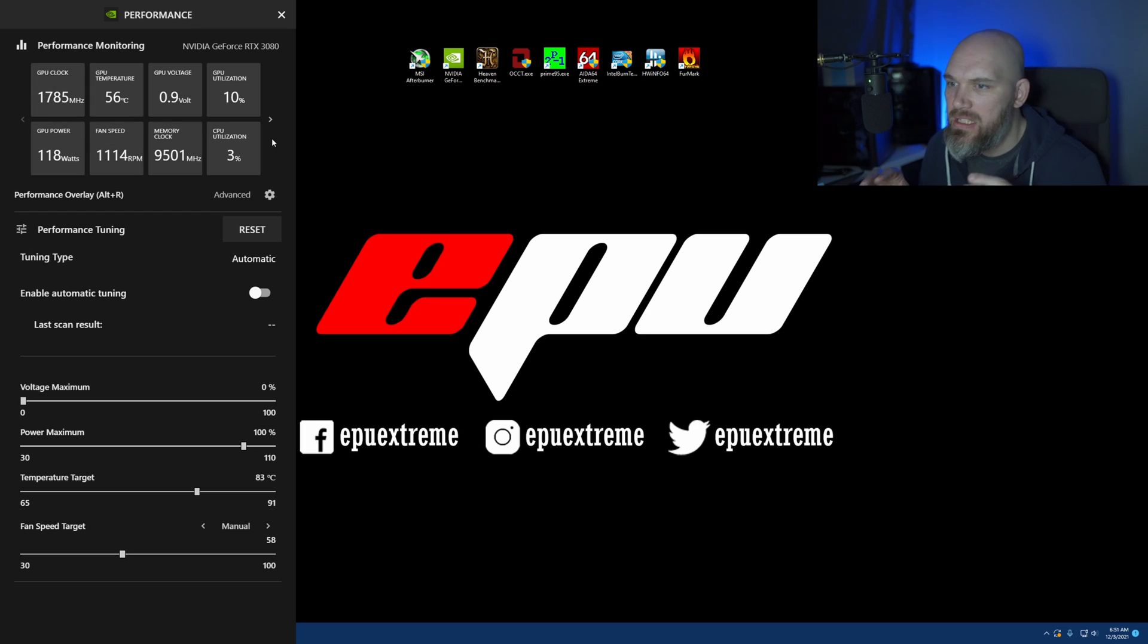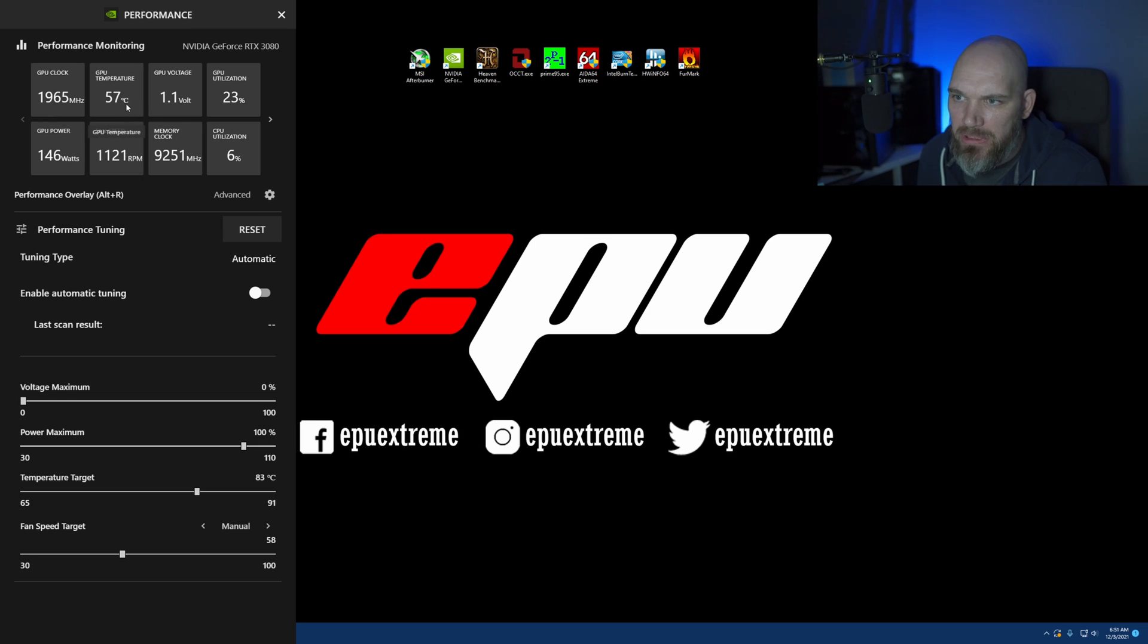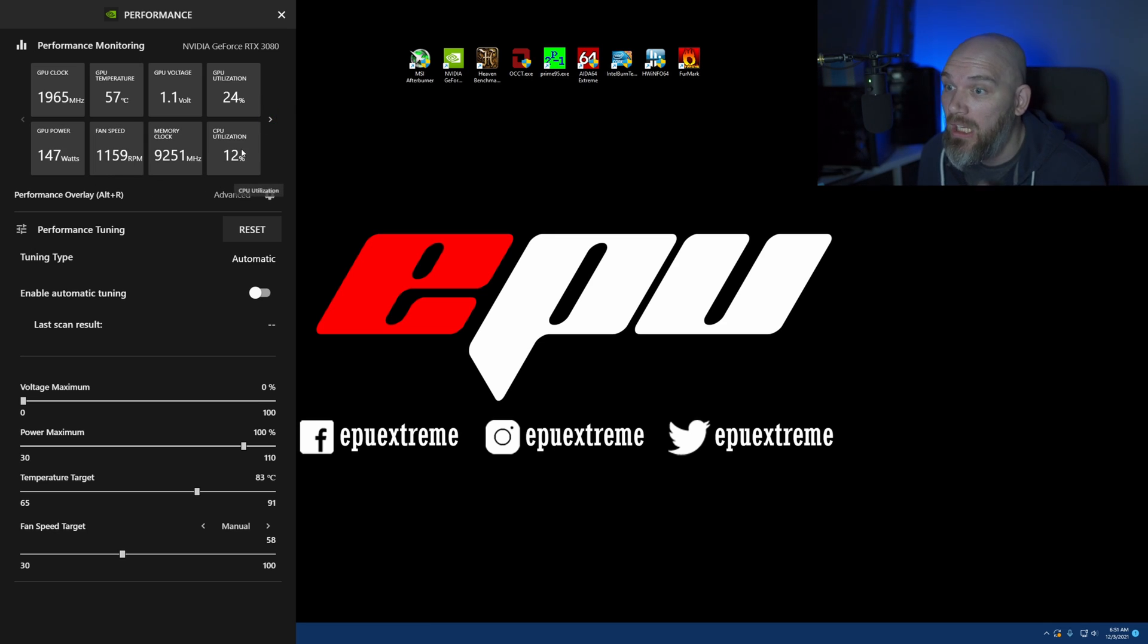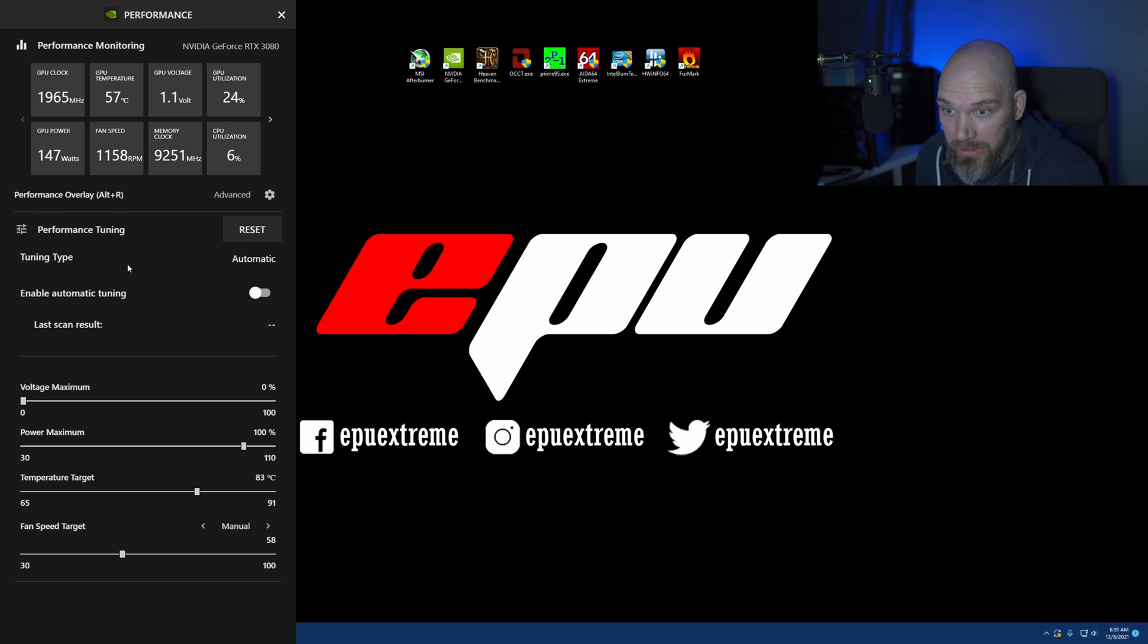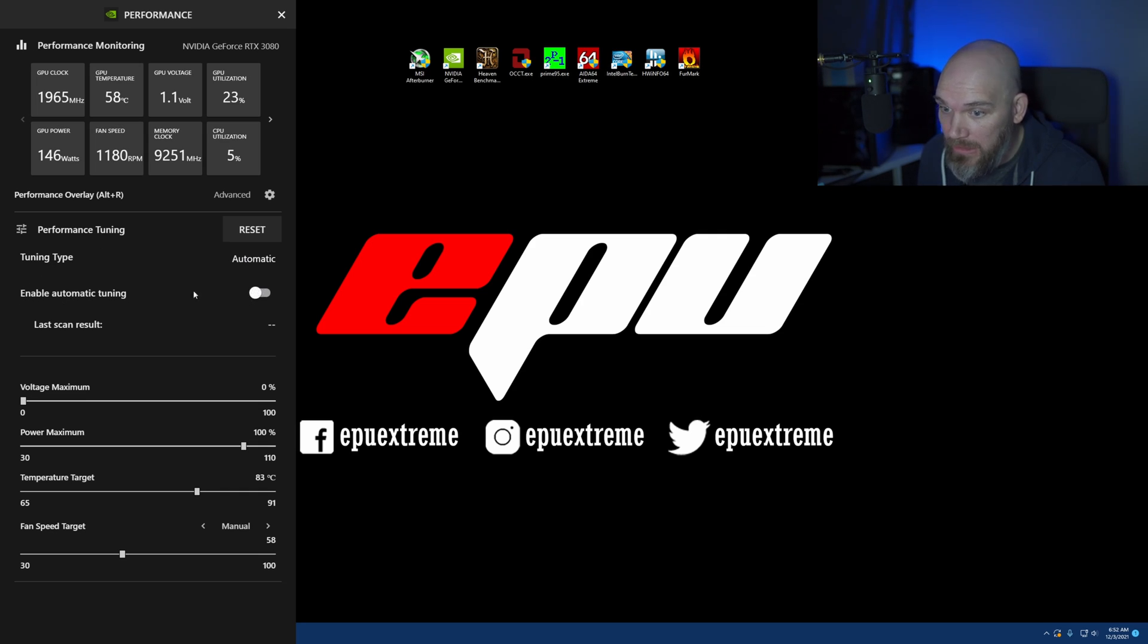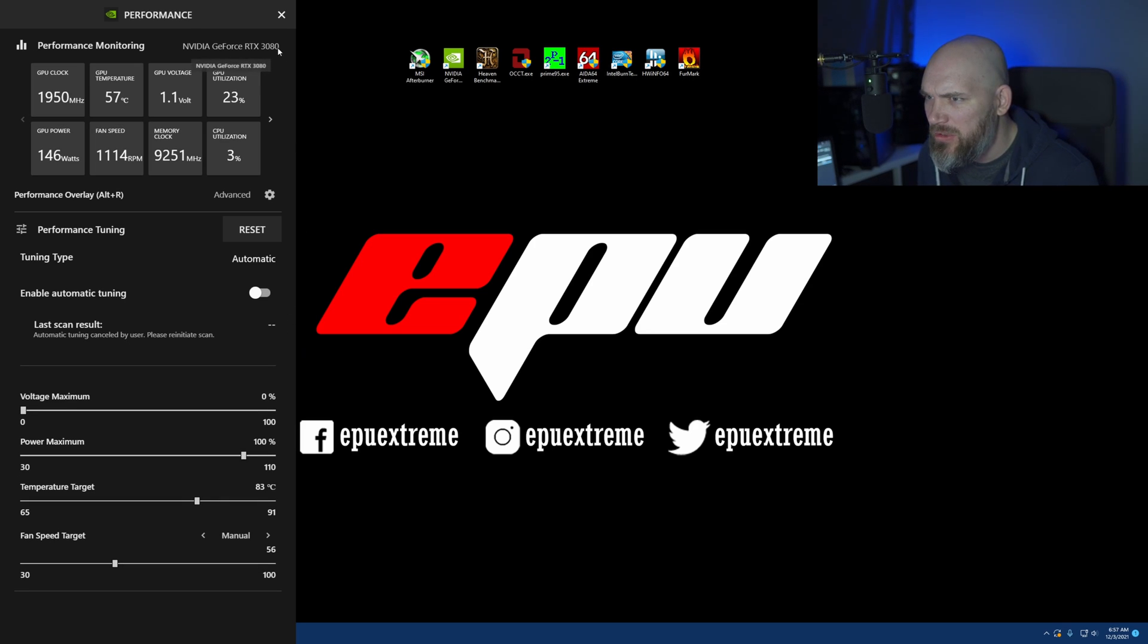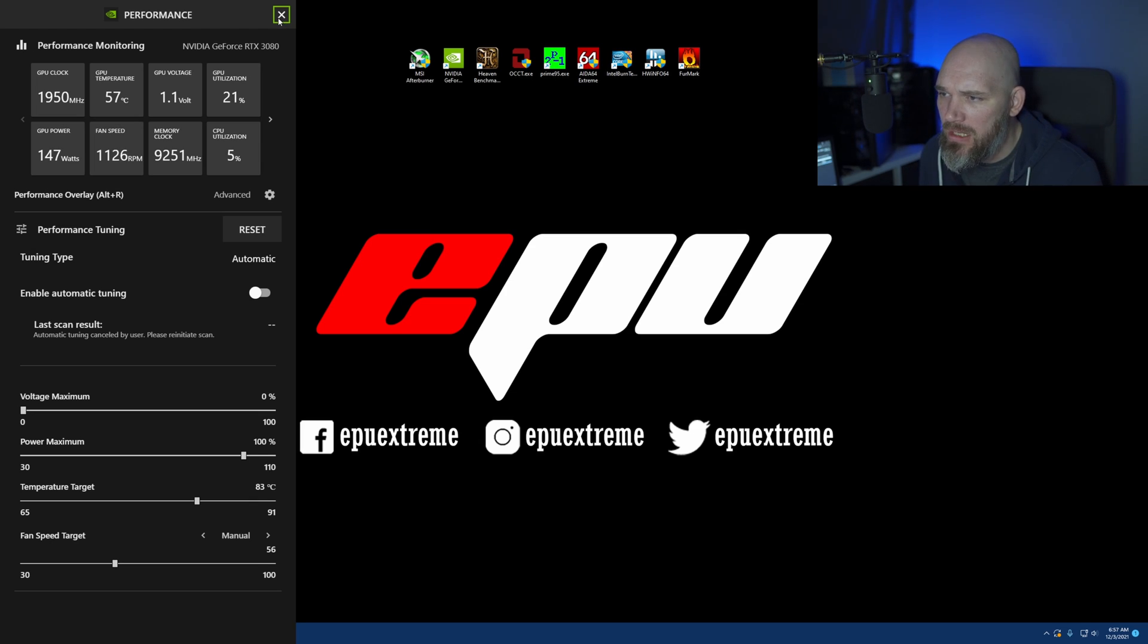So, this is the default settings for this app. It shows you your GPU clock, your GPU temperature, your GPU voltage, GPU utilization, the power, the fan speed, the memory clock, and the GPU utilization. CPU utilization. Down here, we have our performance tuning. You can reset it back to default settings. You have your automatic tuning here. To enable automatic, we're going to hit this.